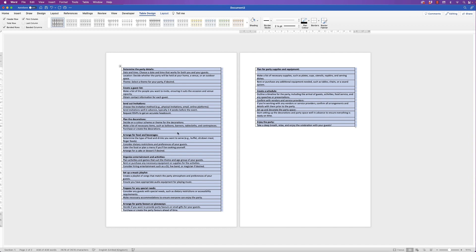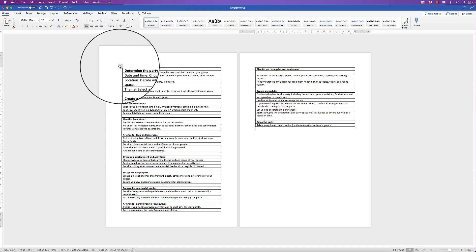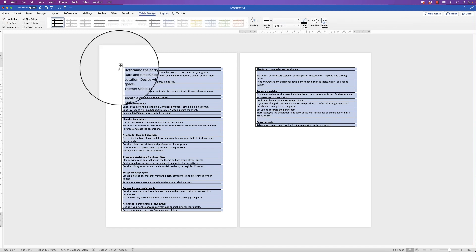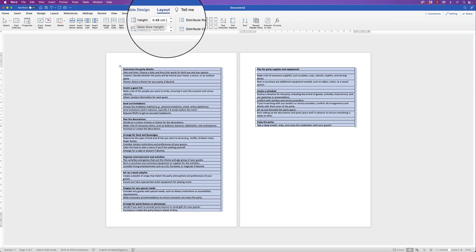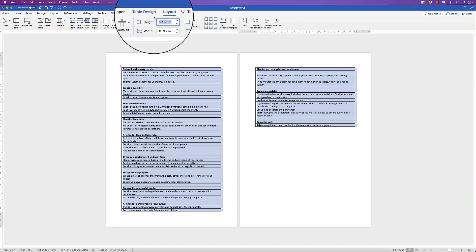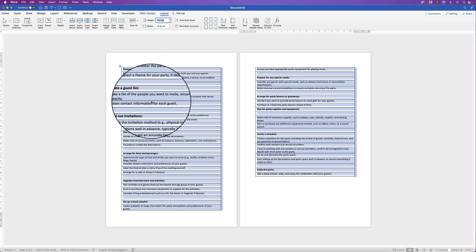Word has now put everything into a table, which is going to save us a lot of time copying and pasting. But my rows are just a little bit too narrow, so I'm going to keep the table selected. If you deselect it, just go to the top left and click on the square to reselect the whole table. Then go to Layout and go to Height — I'm going to change my height to 0.7, which gives you a little bit more space.